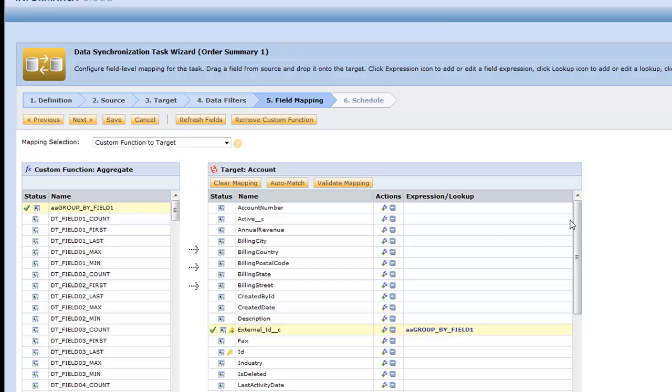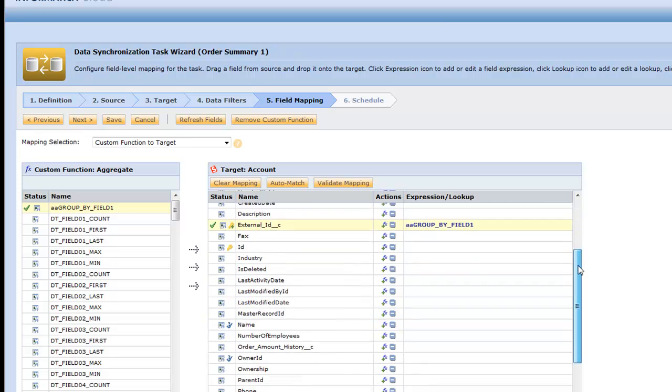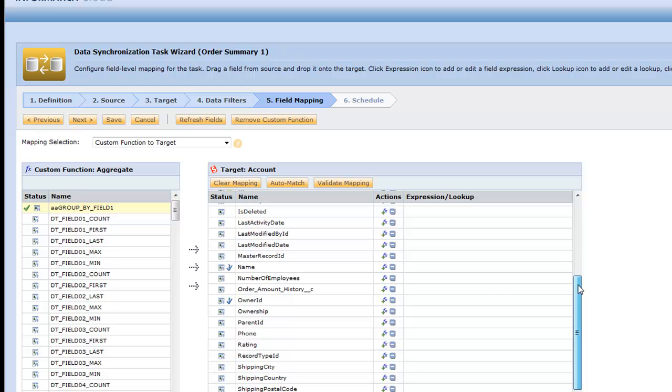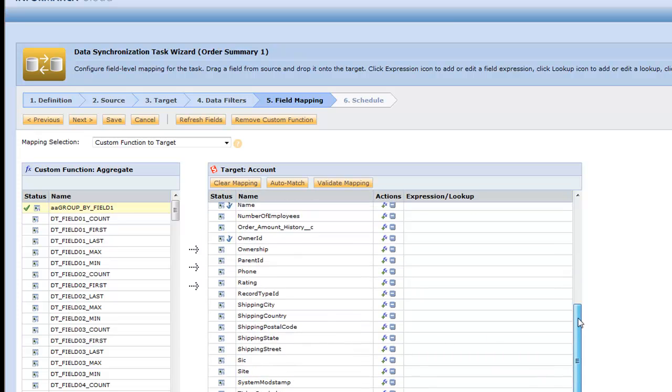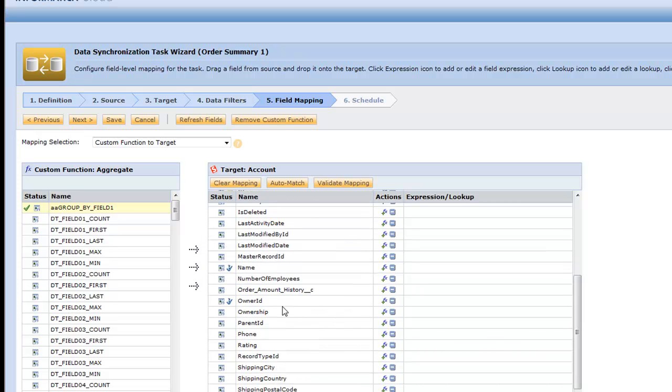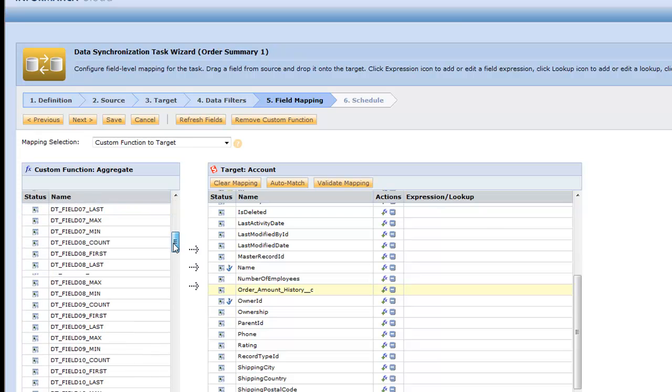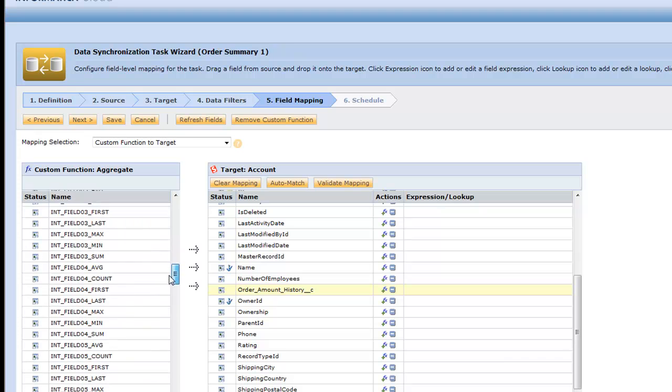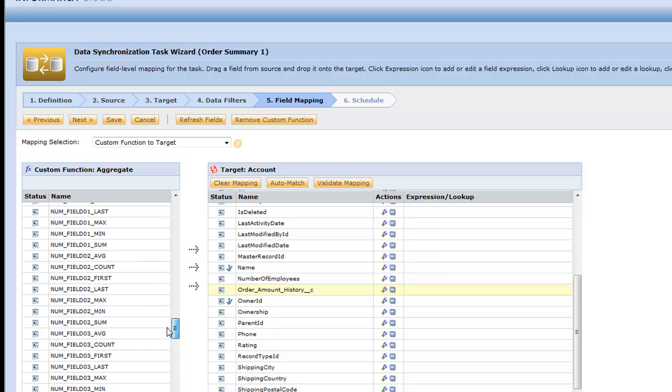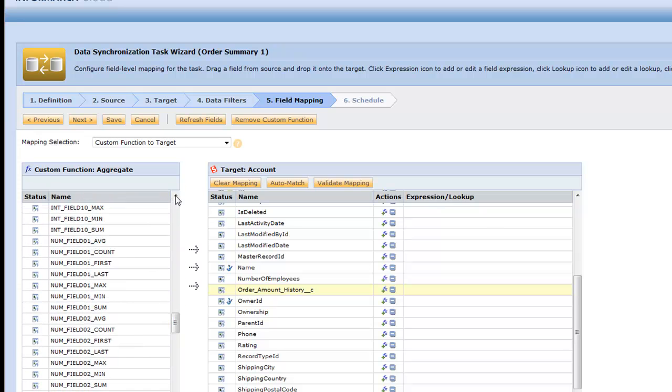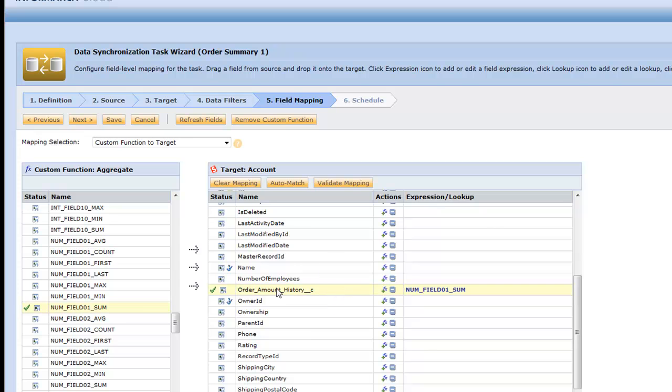Now my new field, which is order amount history - remember we did numbers and we did field one. For all the num field ones, I want to take the sum of those orders. I'm making a generic custom function. Probably in practice, you would make it more specific to what you're doing, but this is one that anybody can use. I want to take the sum of the order values that I have.